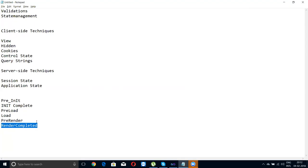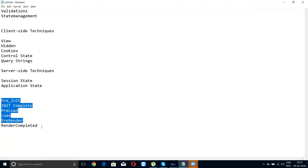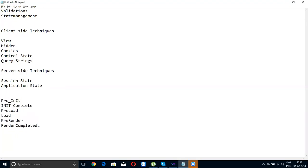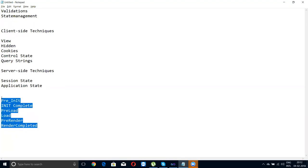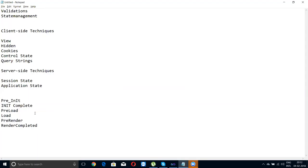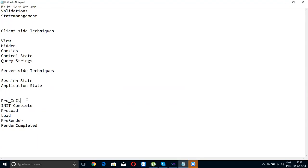These are the five events. Whenever you go for an interview they will ask you about these. If you are working on ASP.NET, you can start with two events which are required: load, or sometimes you need the pre-init event.